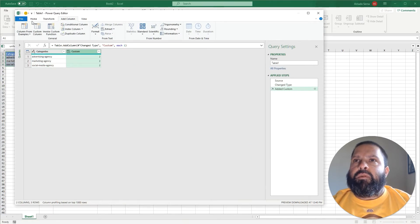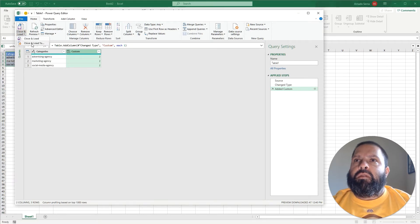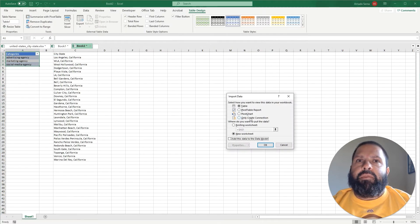And then we're going to go back home, Close and Load, Close and Load To, and only create connection.